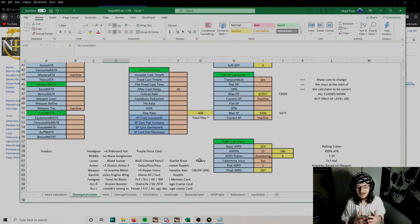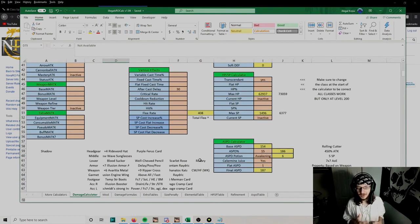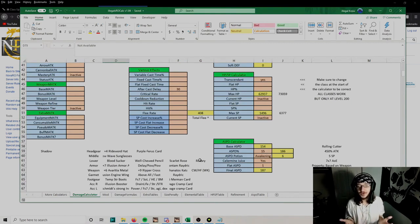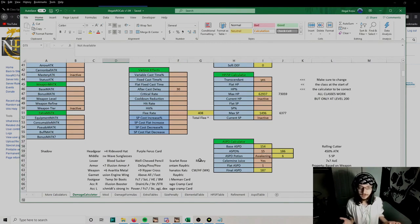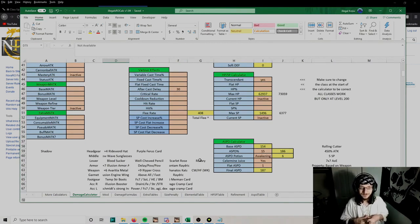That's all there is for the mid-game Rolling Cutter build. If you enjoyed this video, if you liked the video, subscribe to the channel, share it with friends, and I'll see you in the next video.